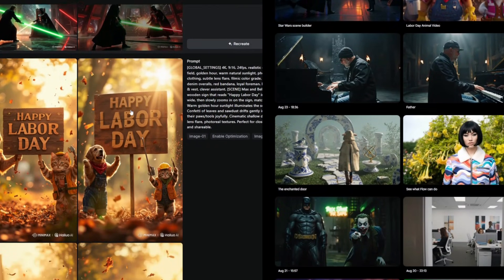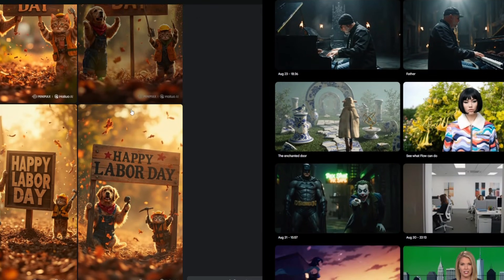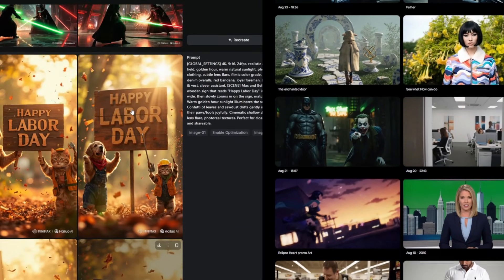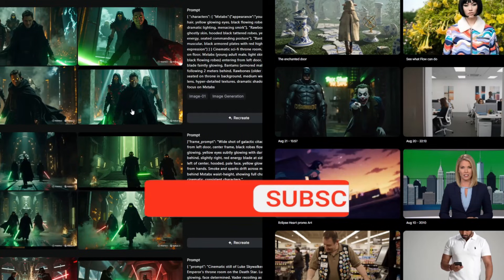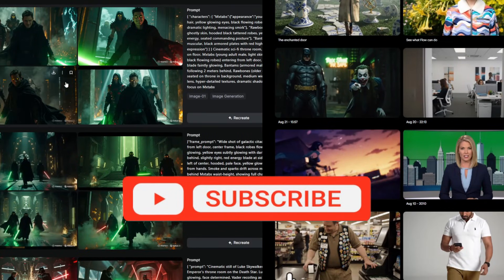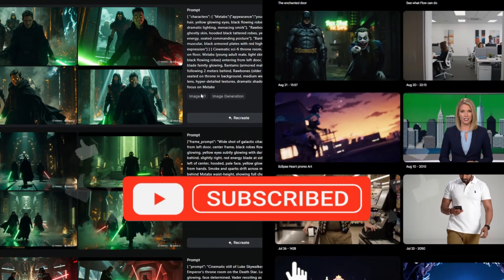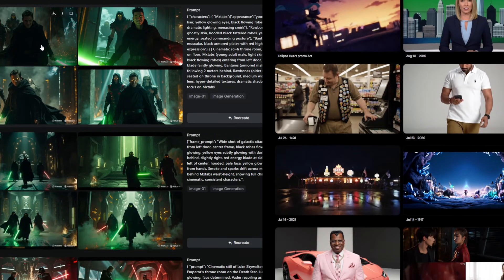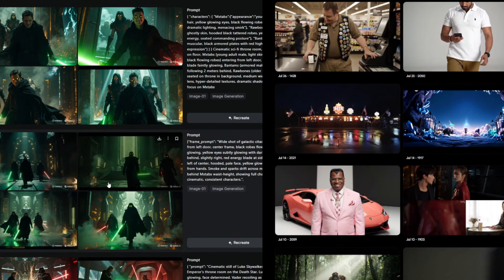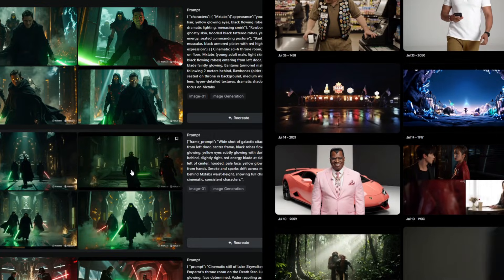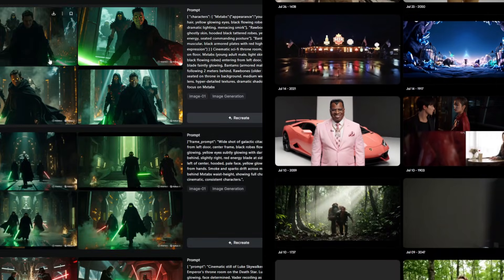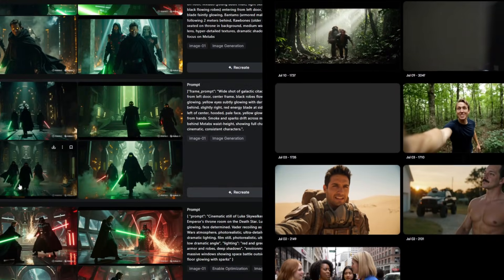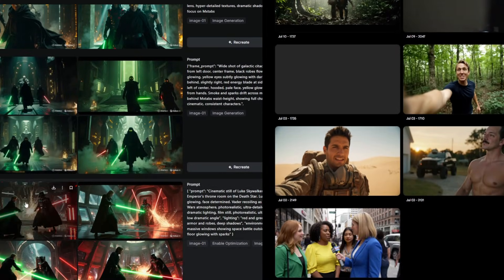In an upcoming video, we'll compare prompt outputs from Halo-O and Flow, and walk through which models we use for different types of shots. Subscribe to the channel to stay updated as we continue exploring the fast-growing world of AI and all the tools shaping its future.